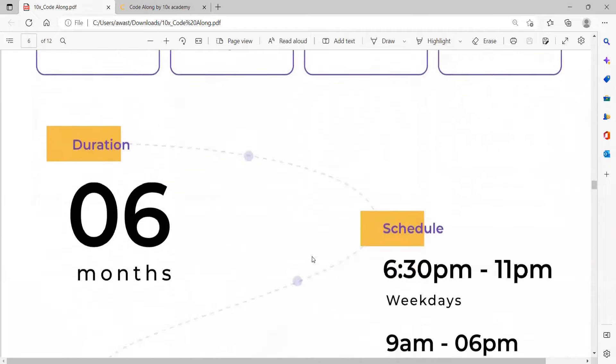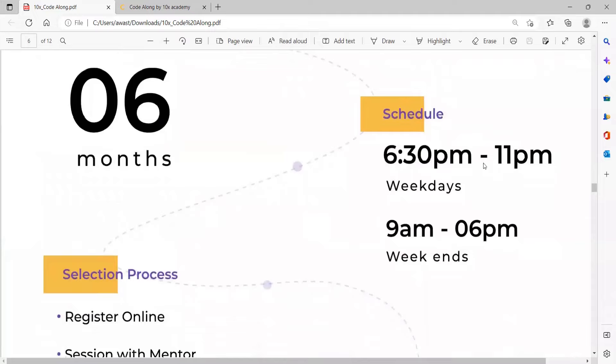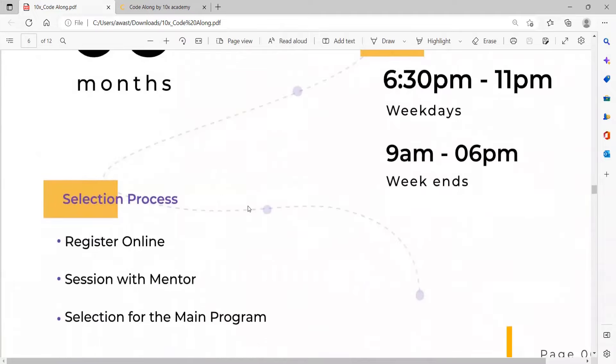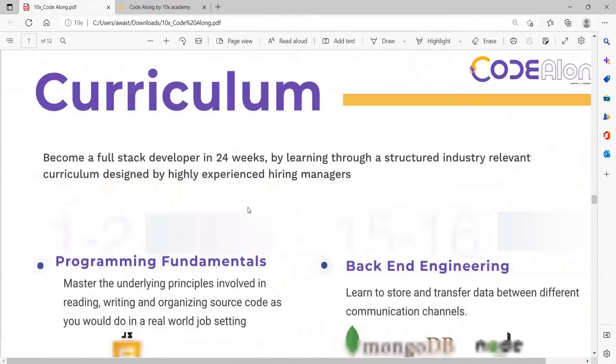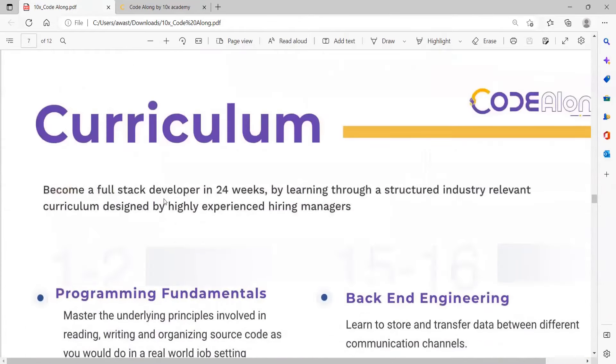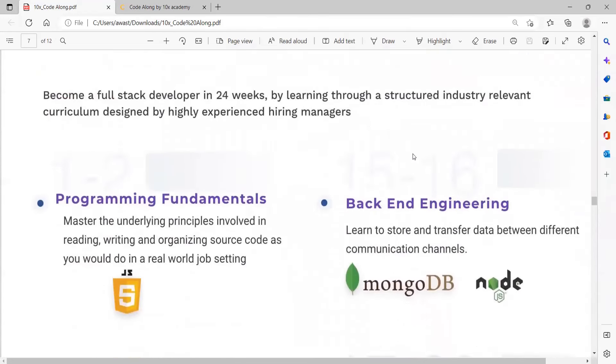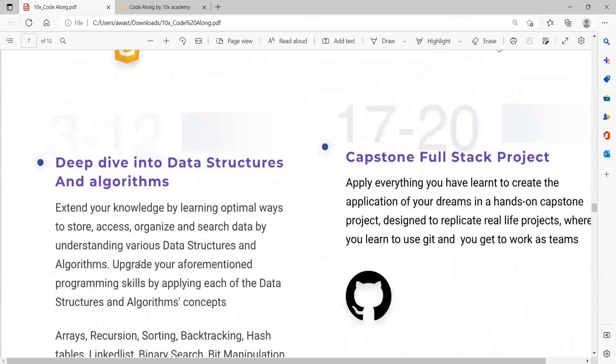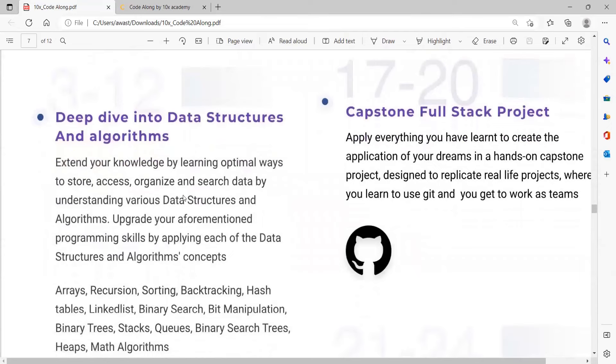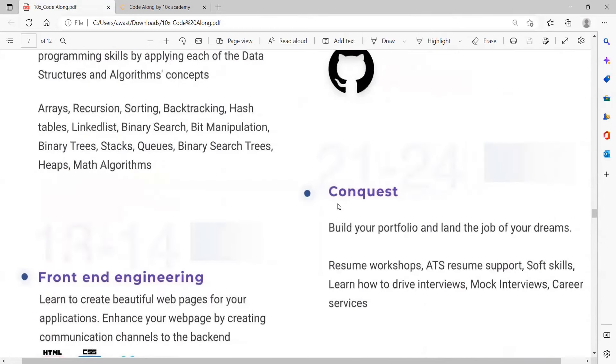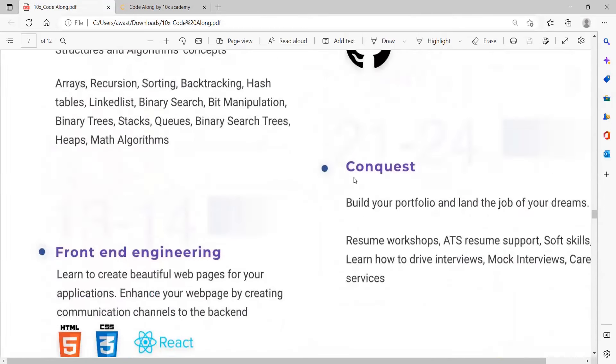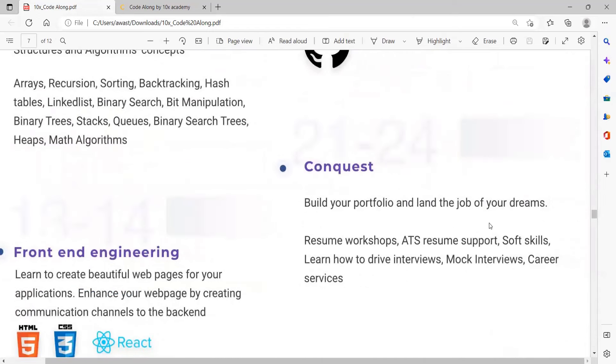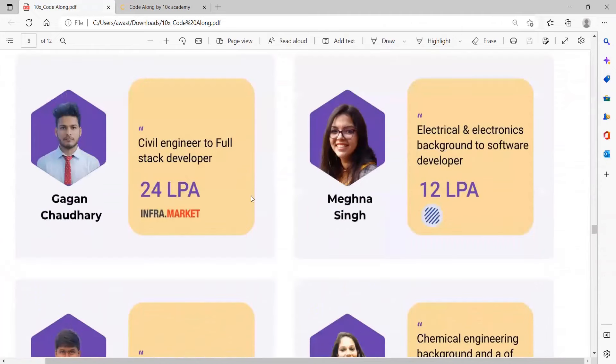Duration is going to be six months. Schedule is 6:30 PM to 11 PM weekdays and 9 AM to 6 PM for weekends. Become a full stack developer in 24 weeks by learning a structured industry relevant curriculum. You will be learning programming fundamentals, backend engineering, deep dive into data structure and algorithm, capstone full stack project, front-end engineering, and conquest to build your portfolio and land the job of your dreams with resume workshops.